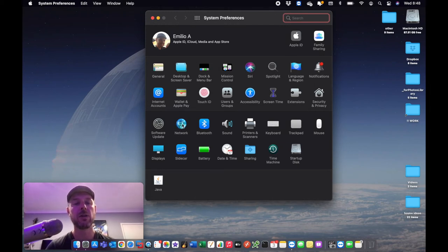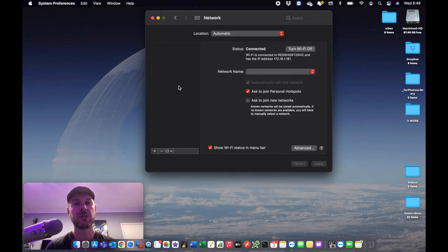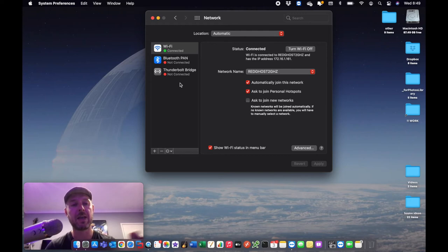There it is. Click on network. You're going to be presented with your network settings. Okay, so this is your Wi-Fi connections and perhaps if you have an Ethernet cable running into your computer.